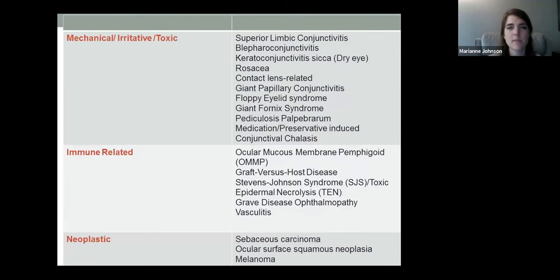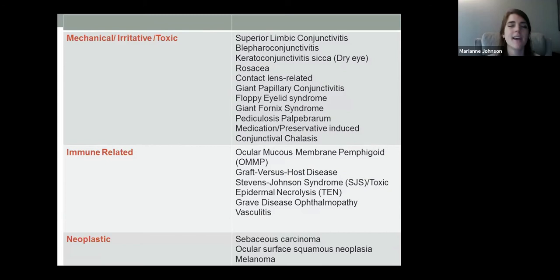That's why I wanted to research this topic — to help diagnose more quickly and treat our patients as well as possible. To show how complex this is, there's a whole other list I won't be discussing: mechanical or irritative causes, immune-related, or neoplastic. Keep this in mind as you navigate challenging diagnoses. We're trying to develop a structure and framework to better take care of our patients.